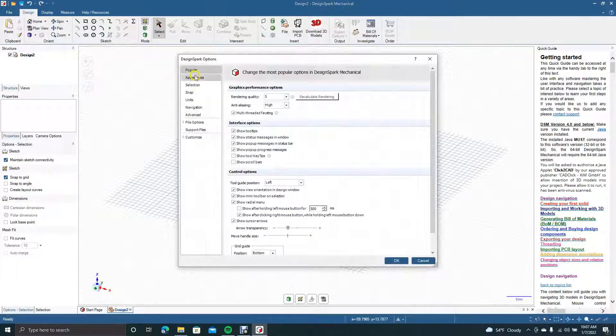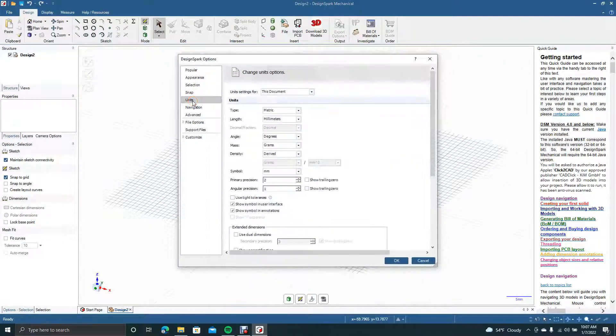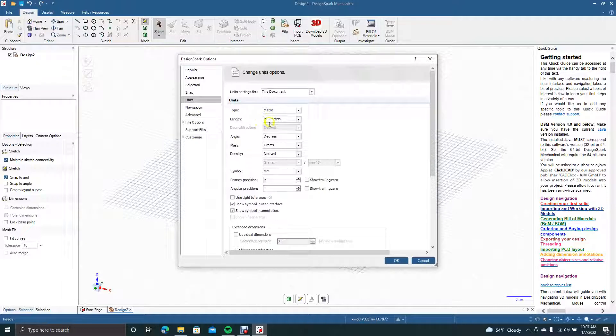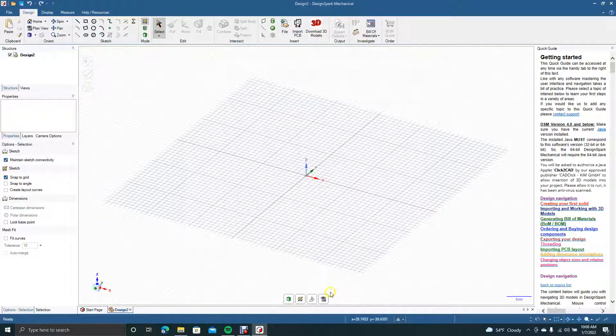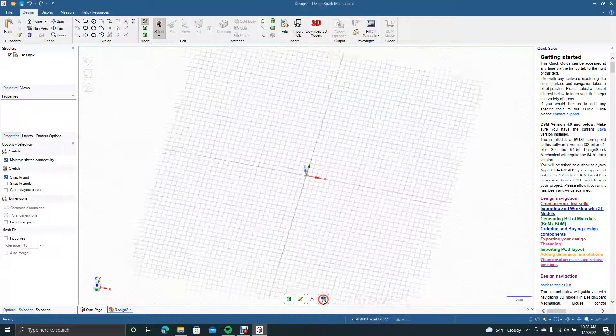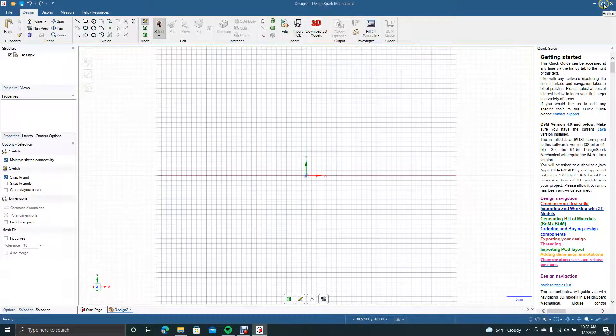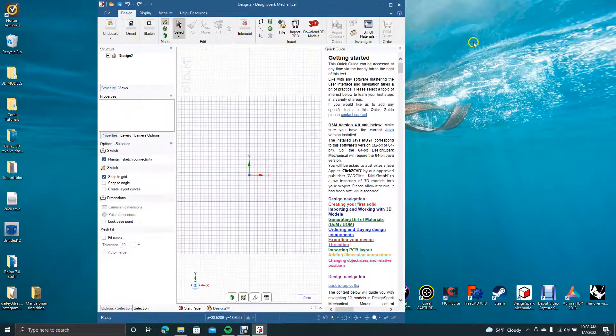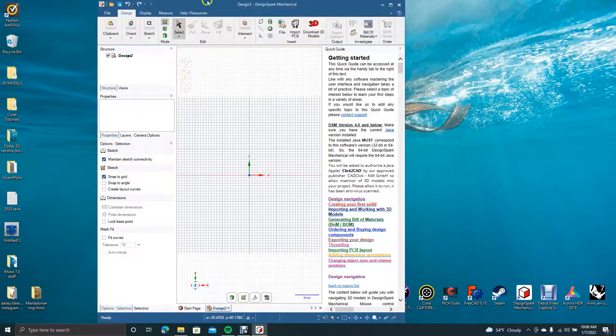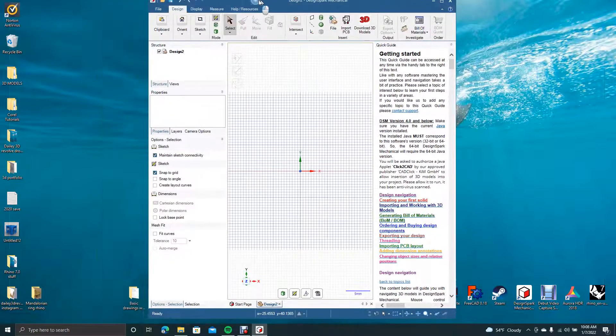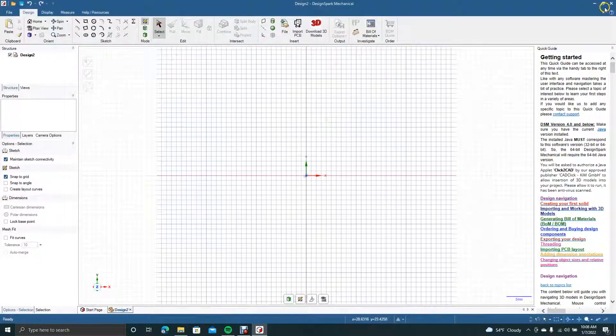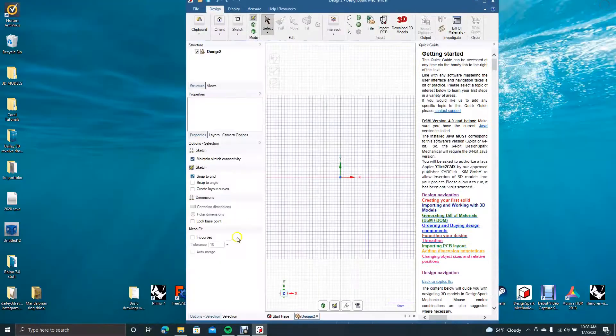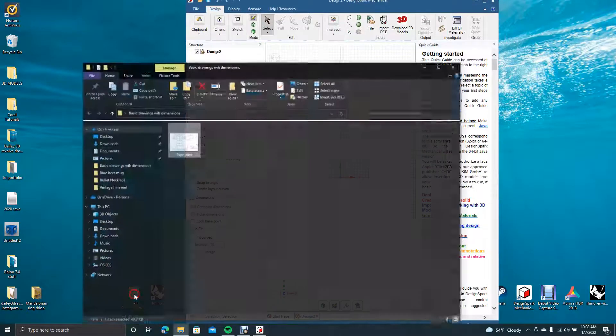We're going to navigate on this left panel here to Units and make sure that it's in metric millimeters. Say okay. Then we're going to click that I and change the plan view. I'm going to minimize, move this over, open up our basic drawings.